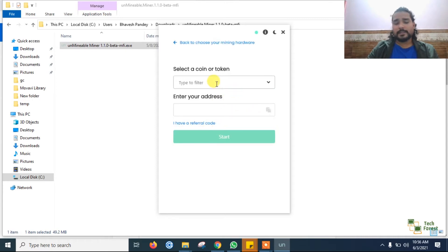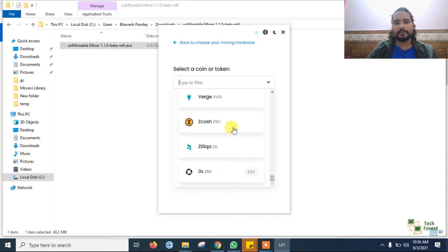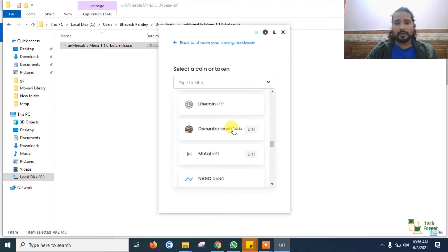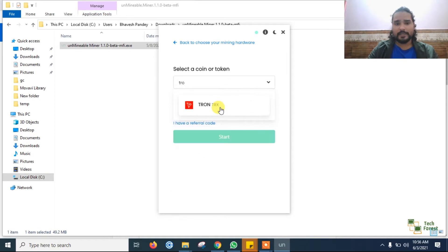Now it is asking which coin you want to mine. If you drop down this menu you will get a number of coins you can mine. Currently, for example, I am selecting BTT because I already mined a few BTT and Tron, so I have examples to show you how much I earned.